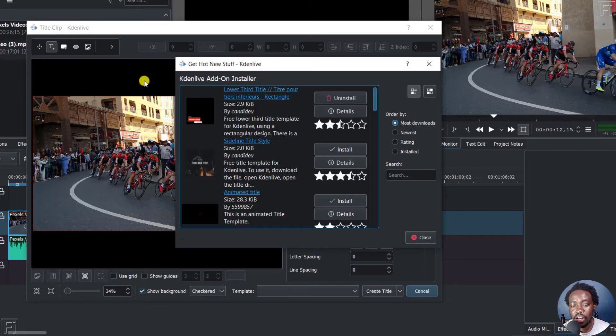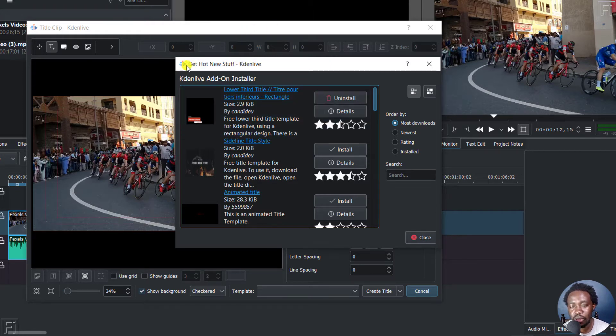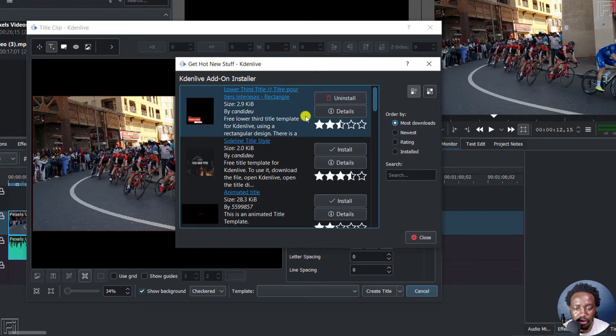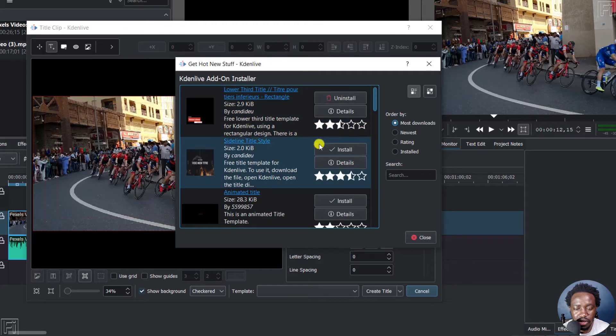And the Kdenlive add-on installer is going to pop up and you can get hot new stuff from Kdenlive. So I have one that I've downloaded and you can install, you can see the details, you can see the size, etc.